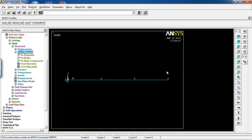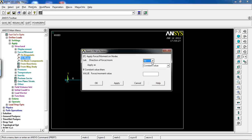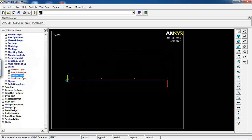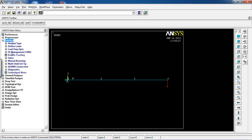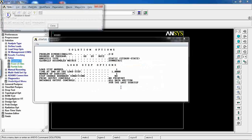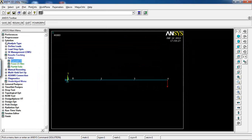Go to Define Loads, Apply, Structural, Displacement on Nodes. Pick node 1, click OK, and set all degrees of freedom to zero. Then go to Force/Moment, load on node 4 — pick node 4, click OK, and set FY to minus 1000. Click OK. The model is ready, so go to Solution, Solve Current LS, click OK.